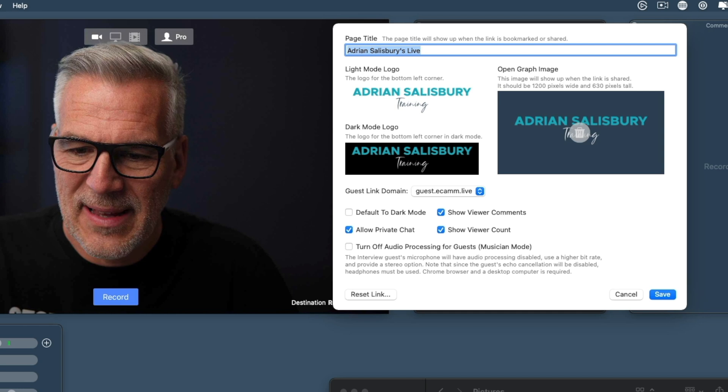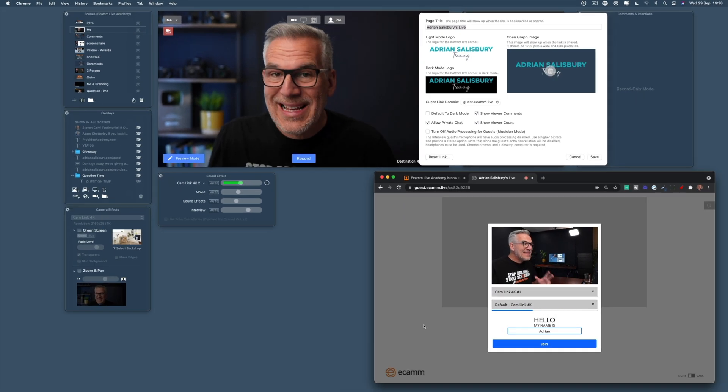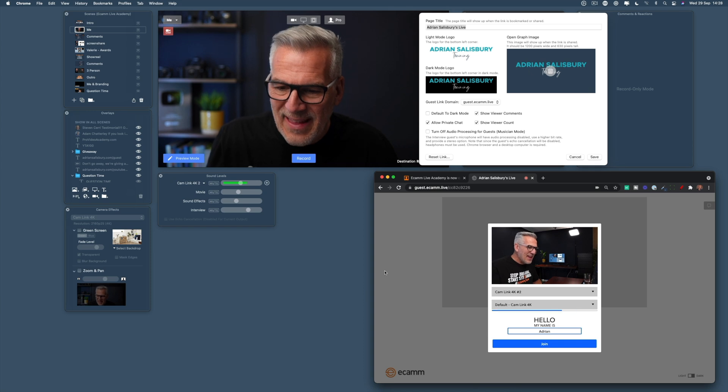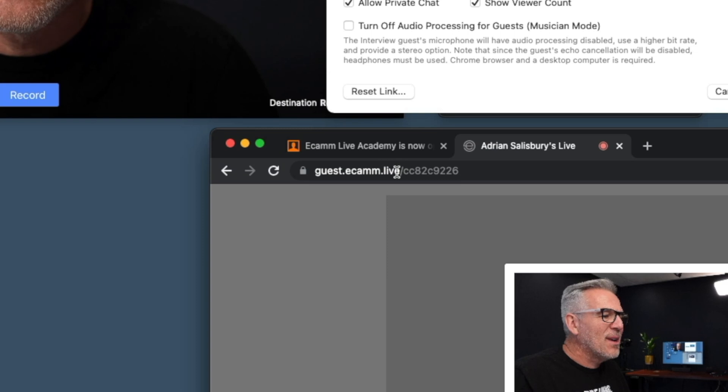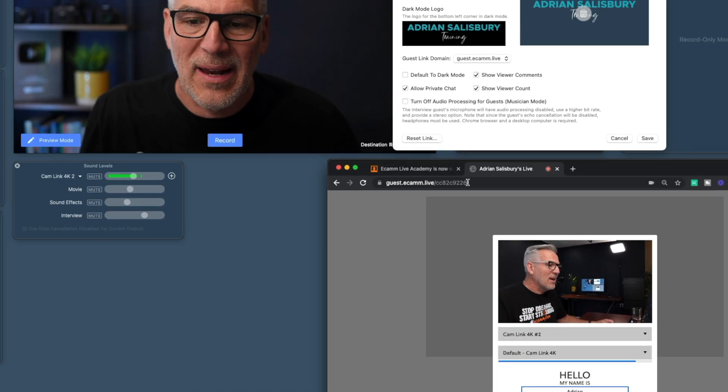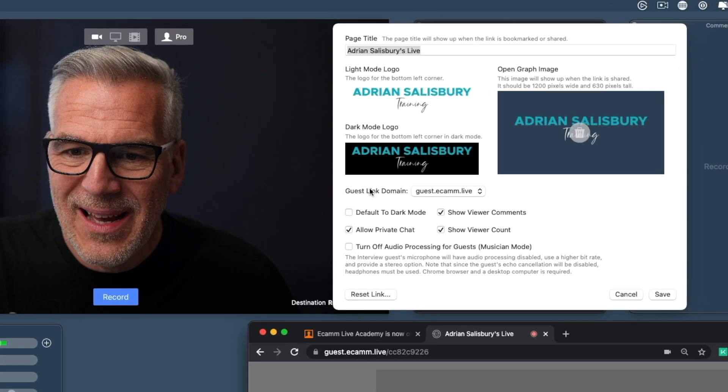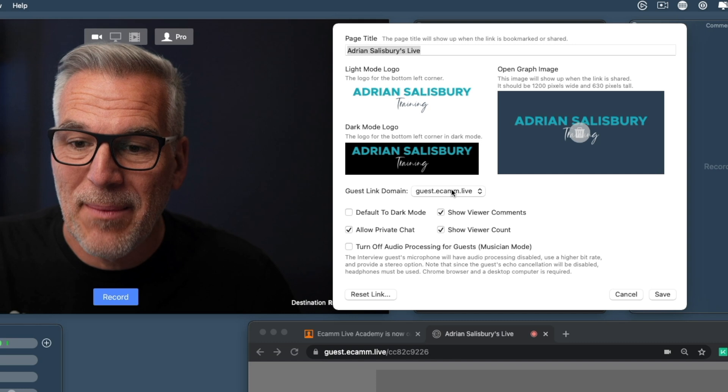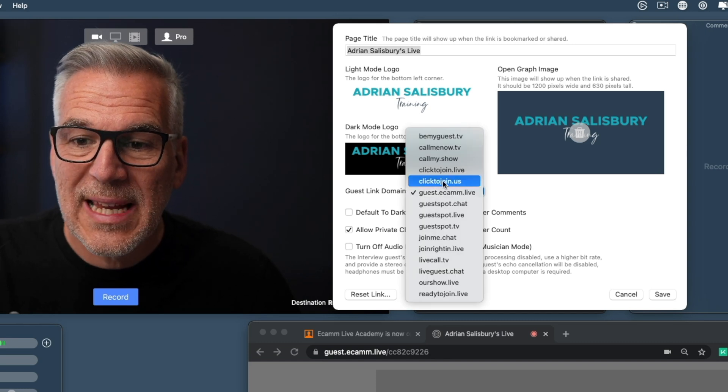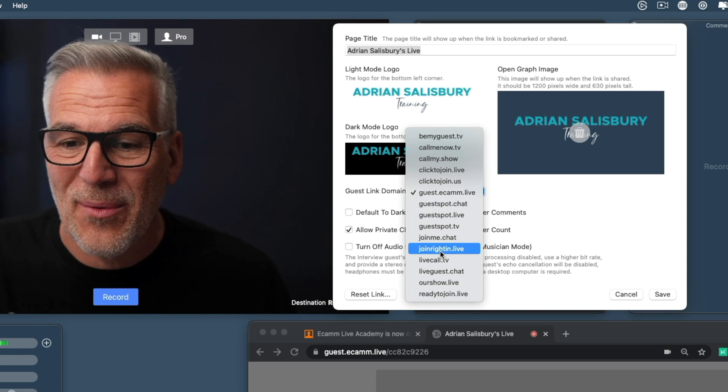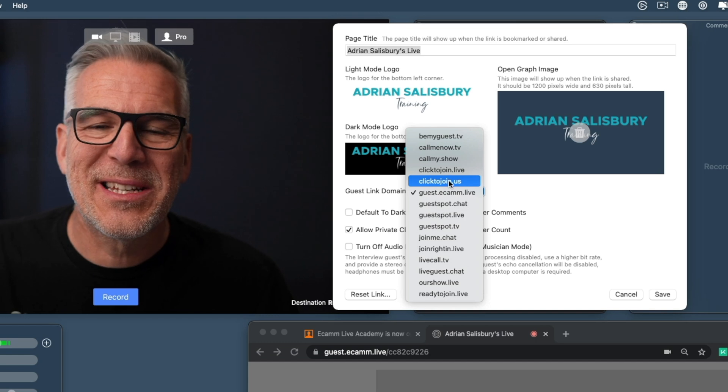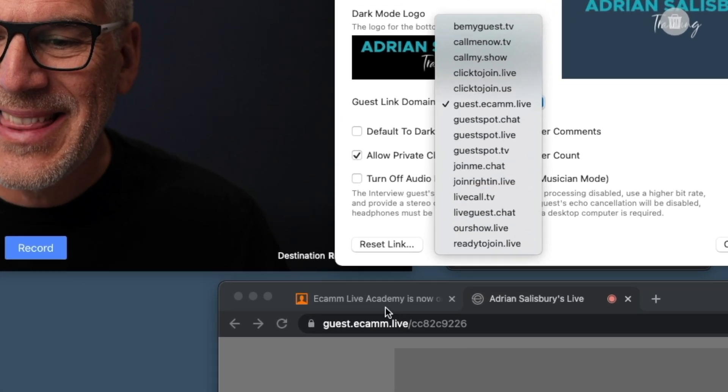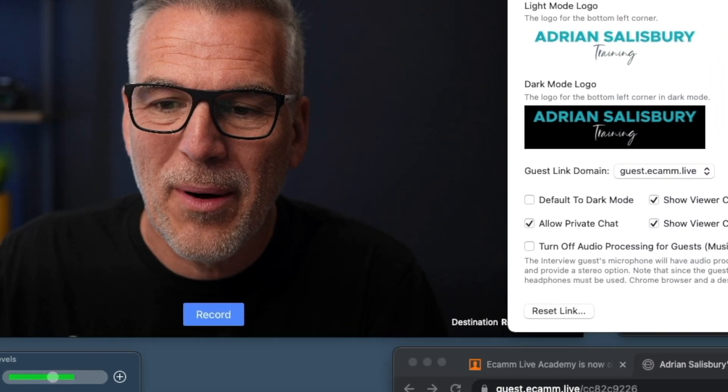Before I save this, let me bring up and show you. This is the window that your guest is going to see when they log in. Notice it says at the top here guest.ecamm.live and then that CC, that's my personal number to get into my live. When we were back up here where it says your guest link domain, instead of it saying guest.ecamm.live, there are actually 14 new links in here. If you wanted to use a link to share out with your guests, guest.spot.live, click.to.join.us, something like this with your CC number at the end of it.